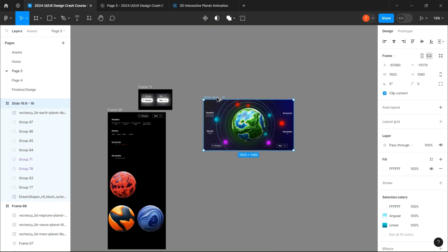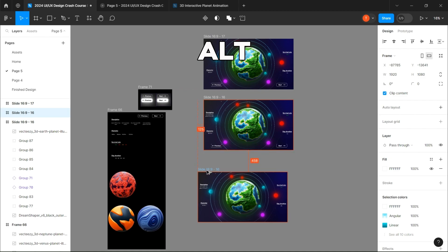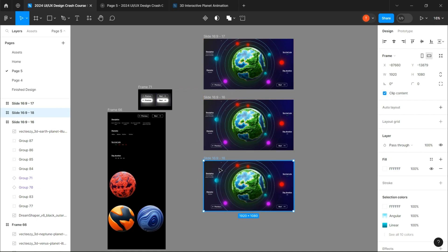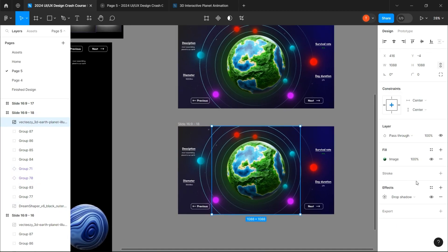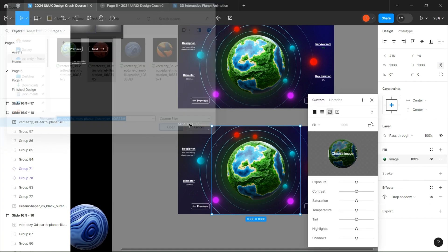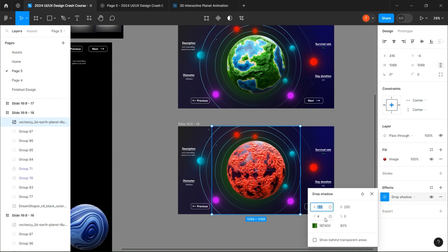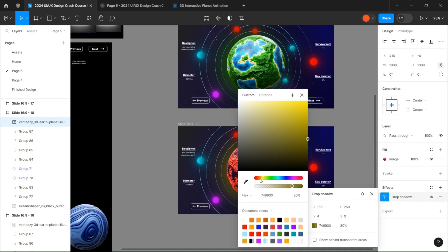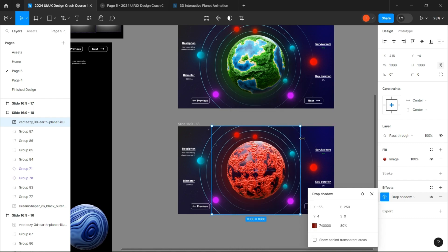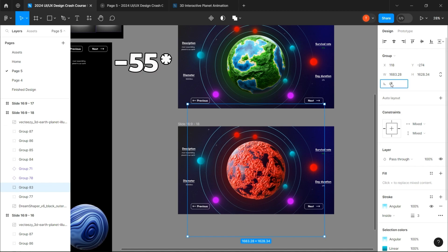Now make two copies of the frame by dragging the frame while having the Alt button pressed. In the second copy, let's change the fill by adding another planet and make sure to also change the adjustment to match each planet, then rotate the planet to 55 degrees and the moons to 55 degrees.